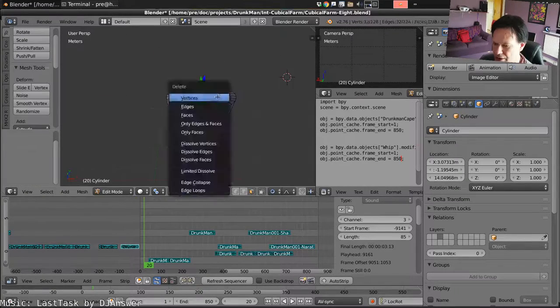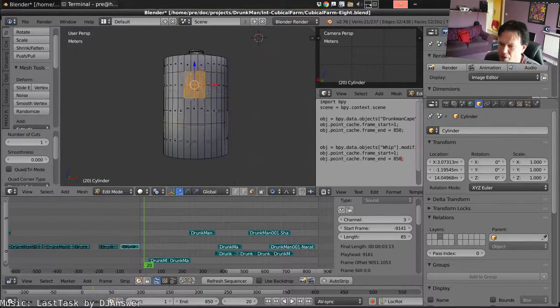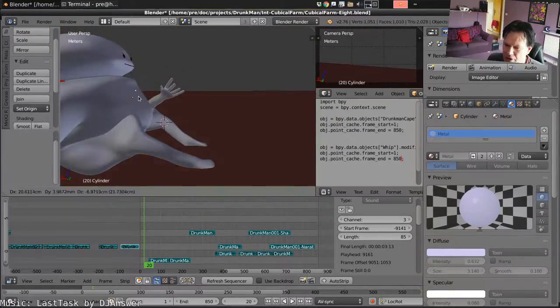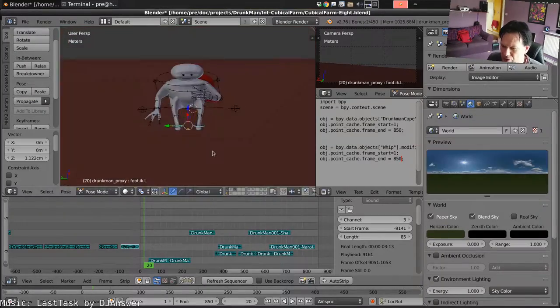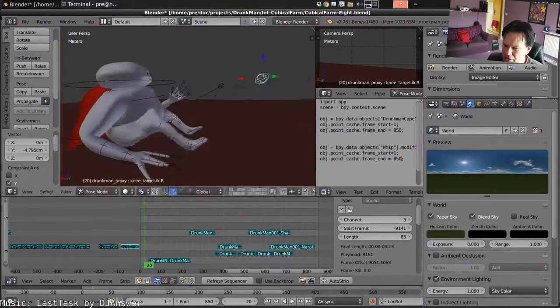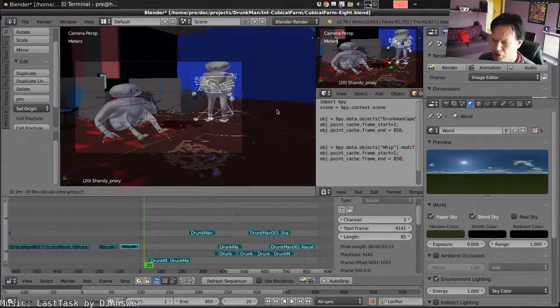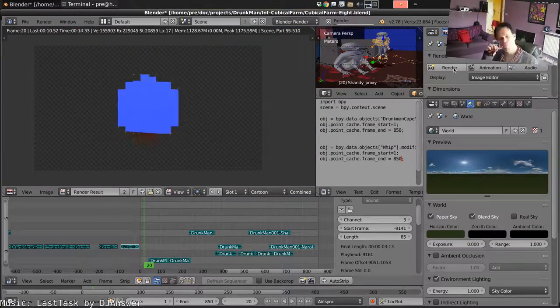Just squash your cylinder into shape. And that seems to be good enough. Position it inside Drunkman. His legs are a bit weird there so adjust those.